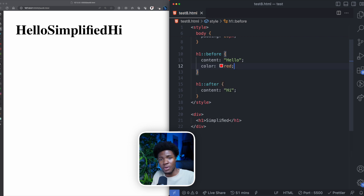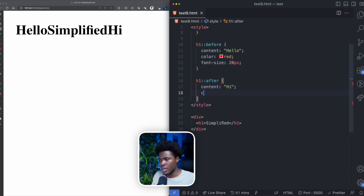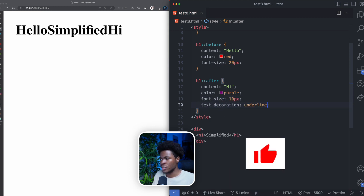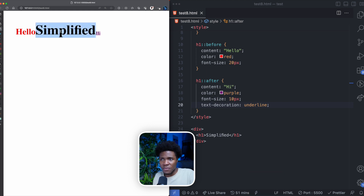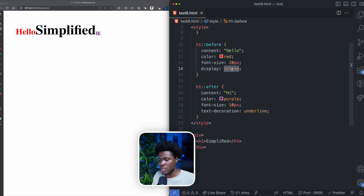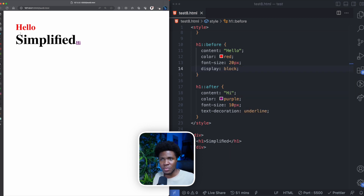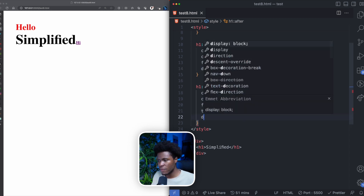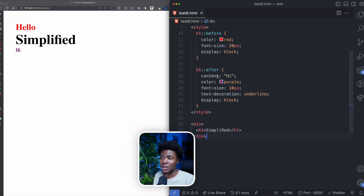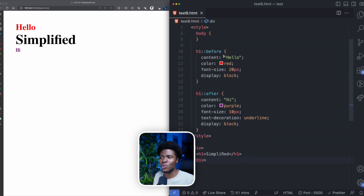For example, on the before we can set color red and font-size 20px, and on the after we can set color purple, font-size 10px, and text-decoration underline. The 'hello' is the before, 'simplified' is what's in the DOM, and 'hi' is the after. By default, before and after pseudo-elements have a display of inline, but you can change it to block. I also recommend you don't use before and after to add text like this — I'll explain why in a moment.